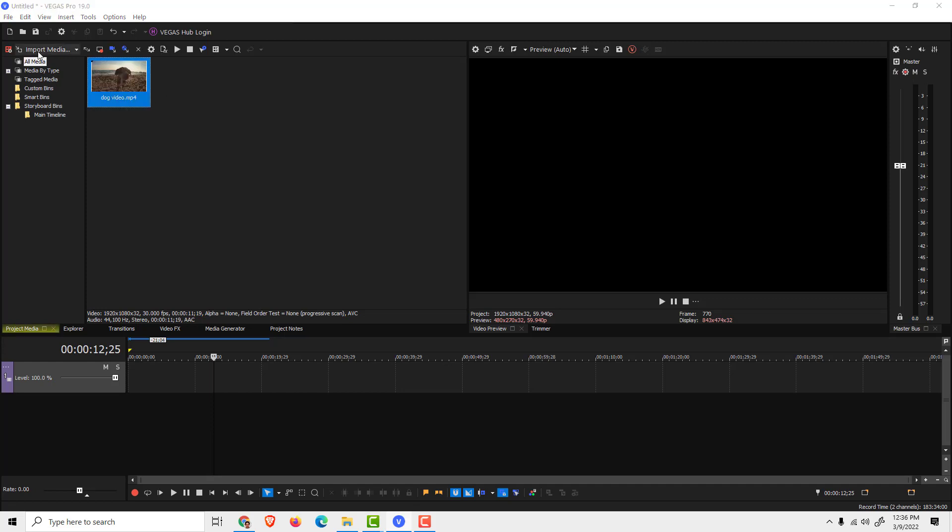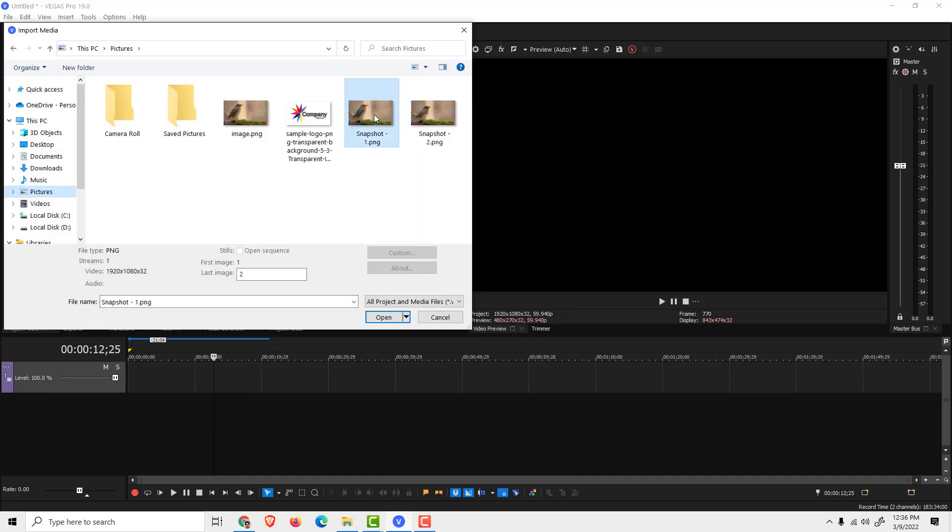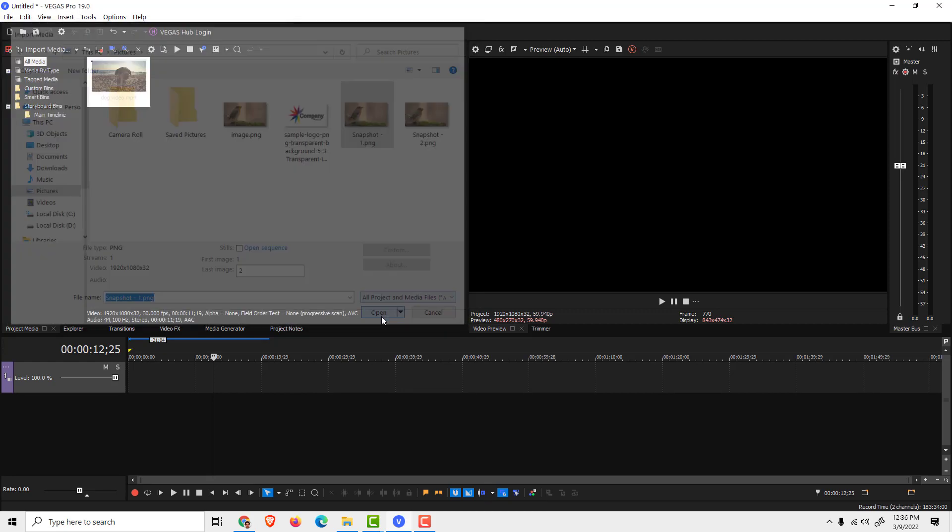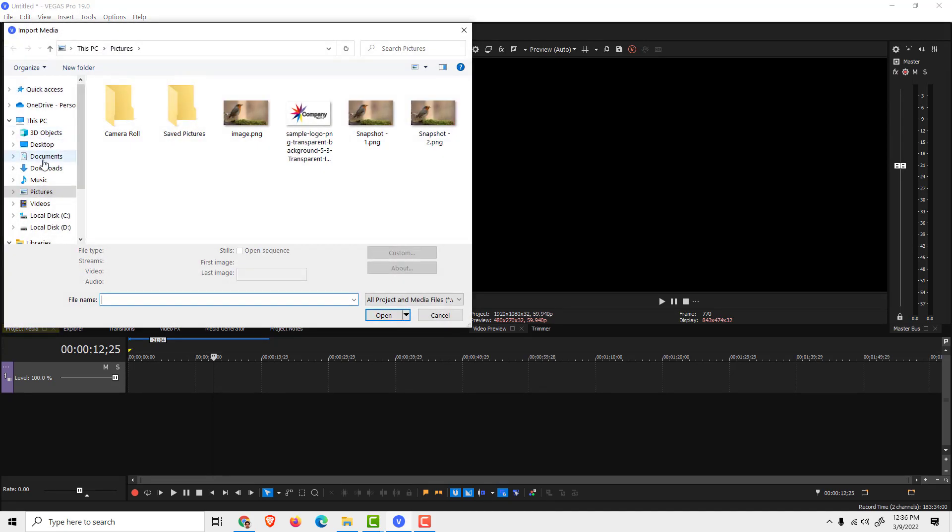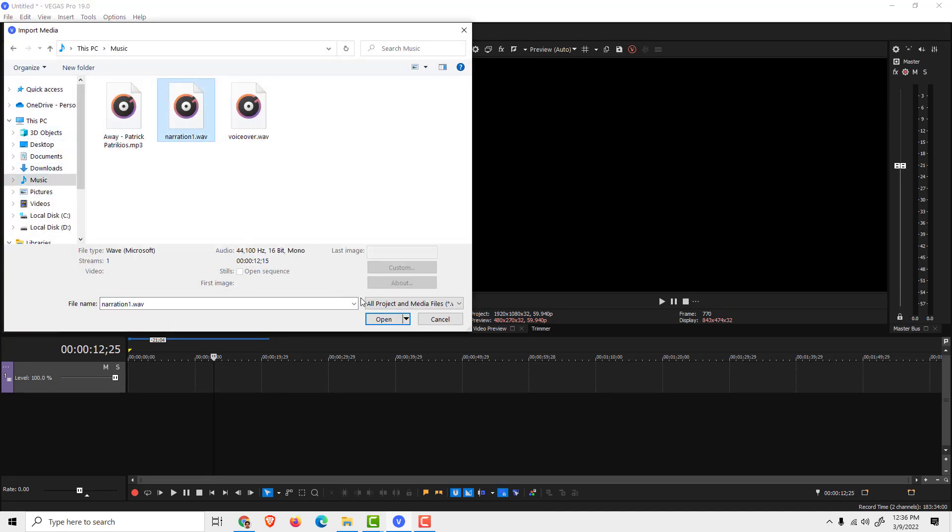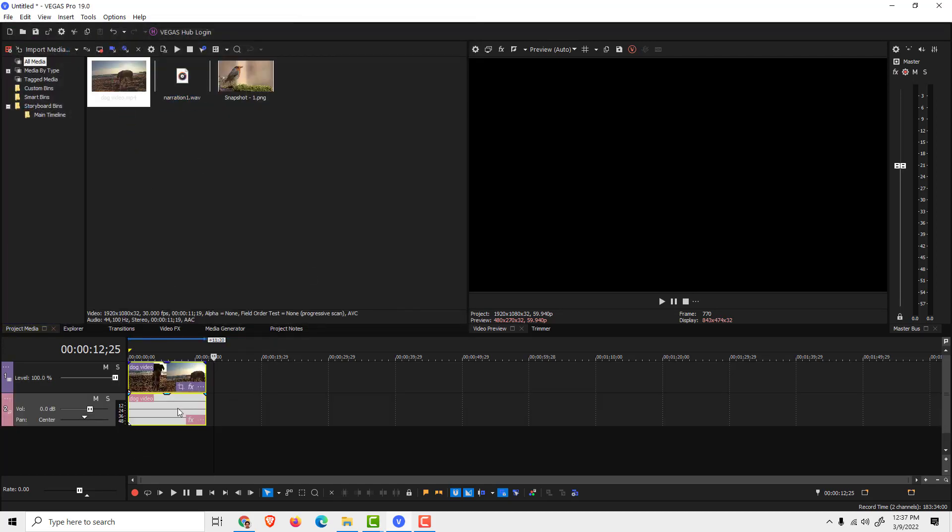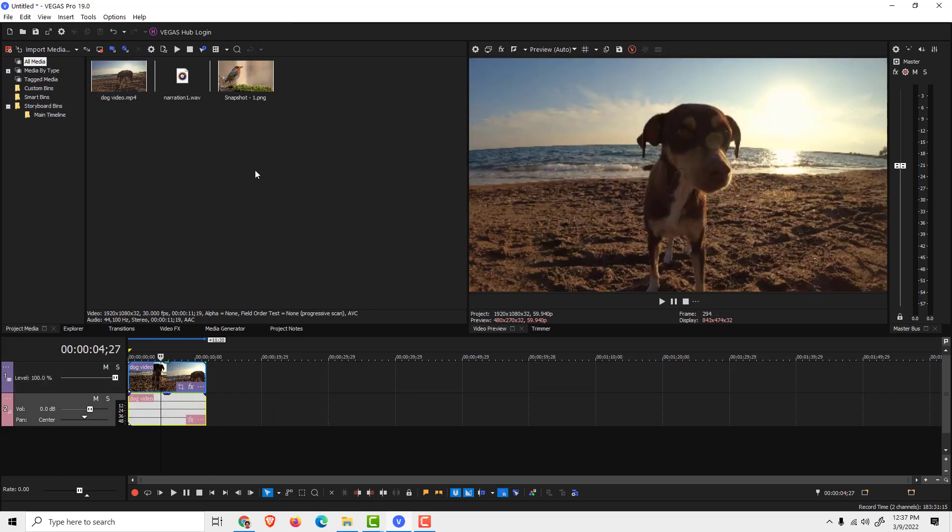You can also import pictures like this, and import some music or narration. To add them to the timeline, just drag and drop them over here like this. We have the video and the audio.